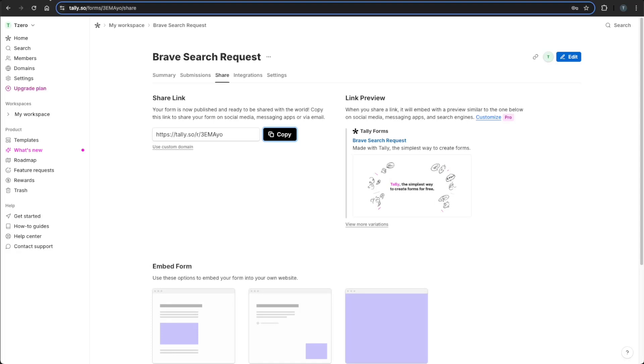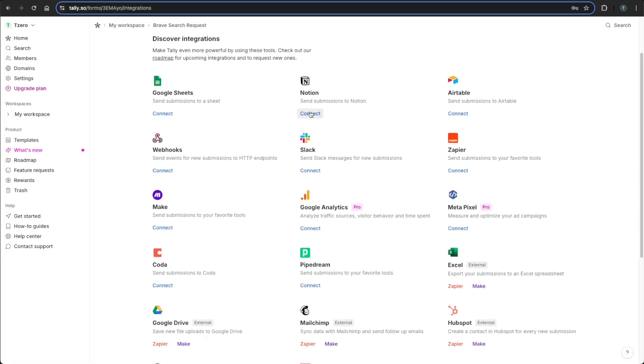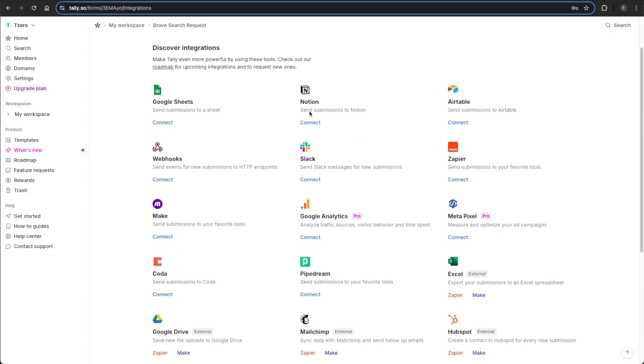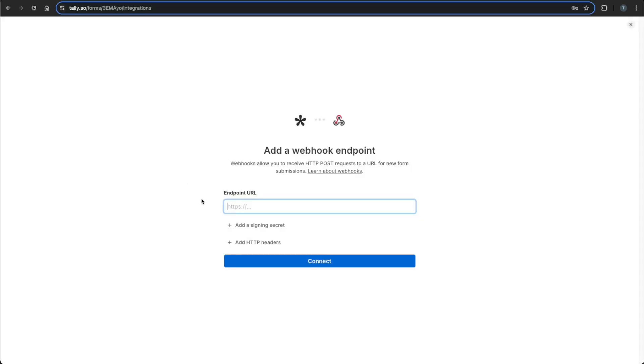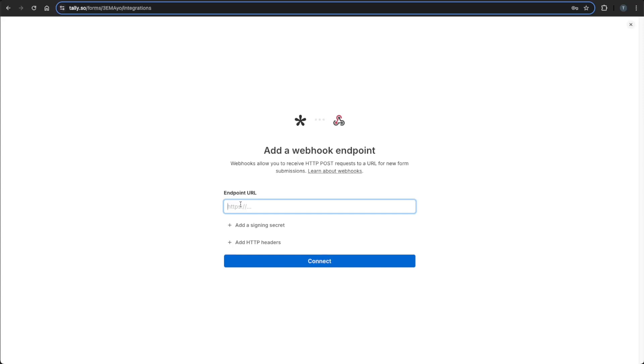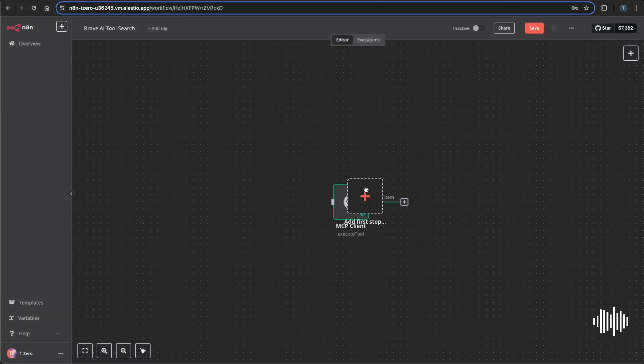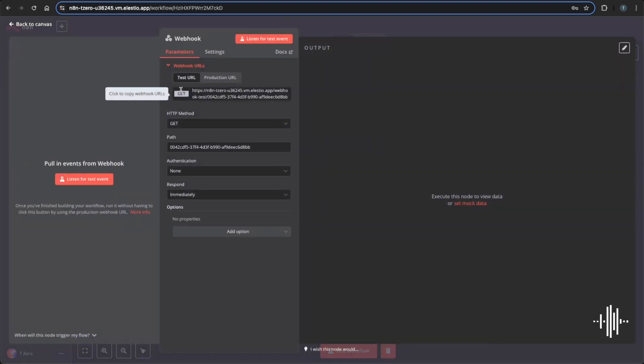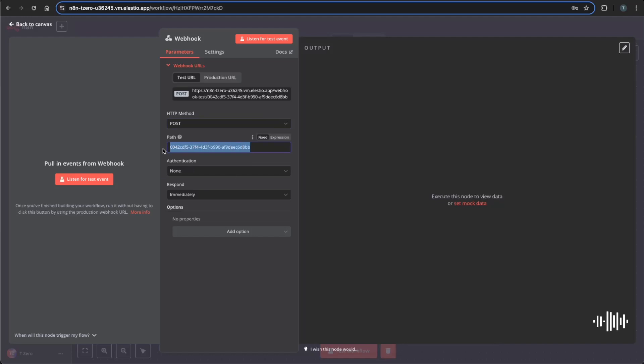We'll head back over to Tally and go to integrations. And we see we have a bunch of integrations that we can have here. But for us, we're going to go to webhooks. And this is where we're going to need our endpoint URL. And you'll also notice that we receive HTTP posts. So it'll be a post webhook. So then we'll need to jump back into N8N here, delete this, webhook. And this will be our endpoint URL. Remember, we need to change this to post path. I'm going to change this to Tally.